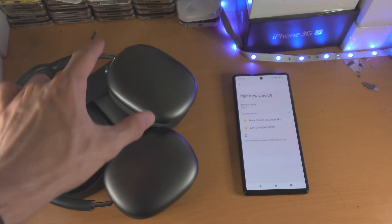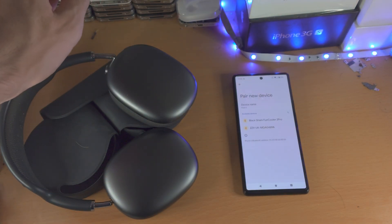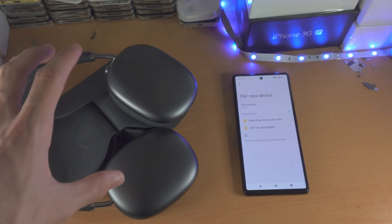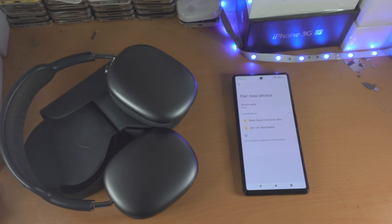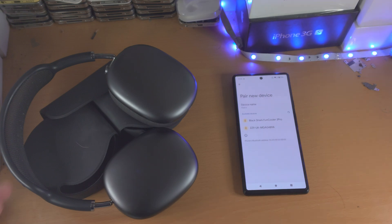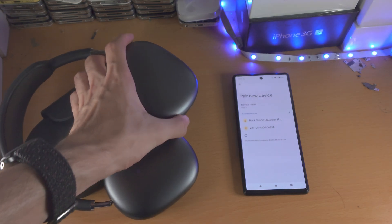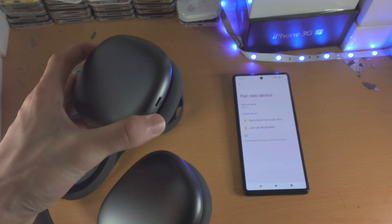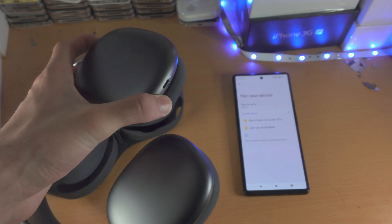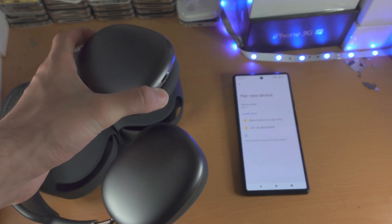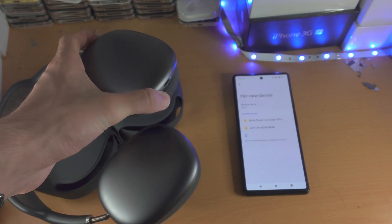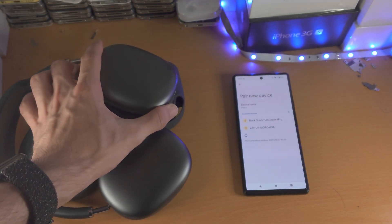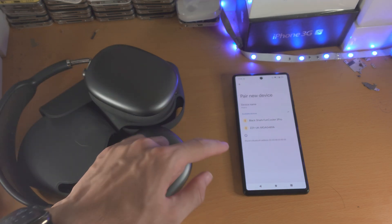Then get your Bluetooth headphones and you want to put them into pairing mode. Depending on the Bluetooth headphones there's going to be a different button for each. In my case I just hold down this button here until I see a white LED and once the LED starts blinking then I can release my finger.